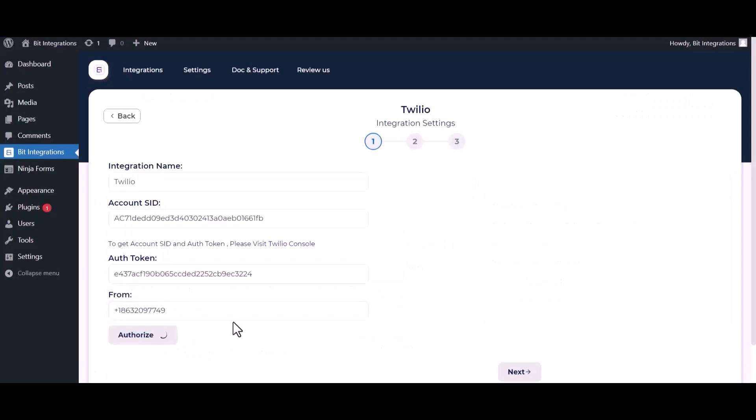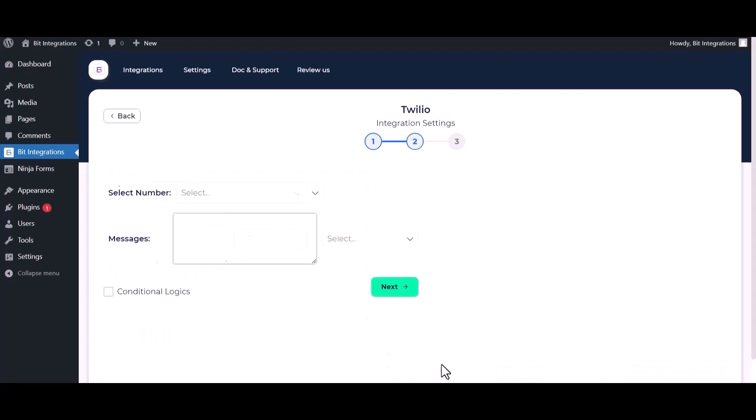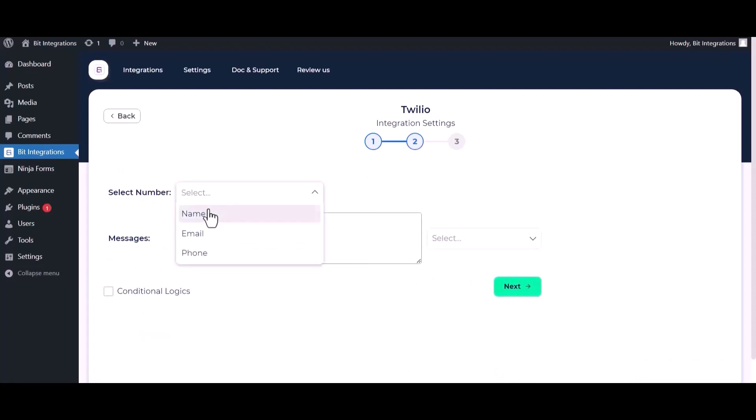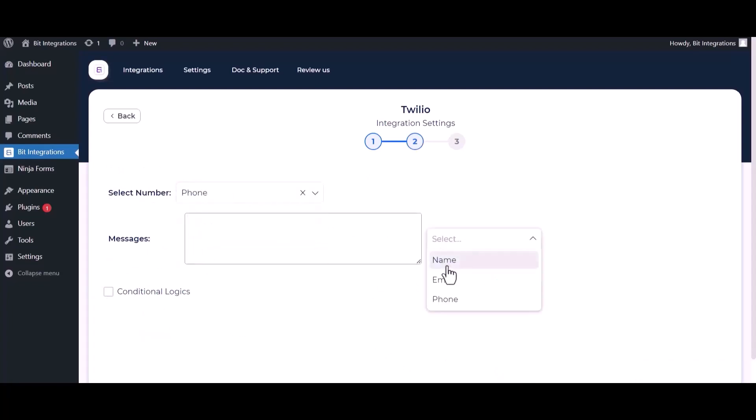Authorize it. Authorization is successfully done. Now click on next, select number, map the messages fields.